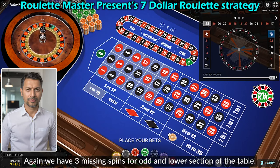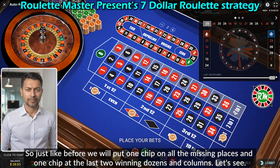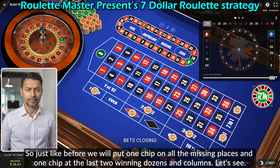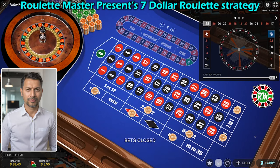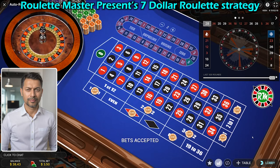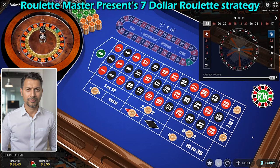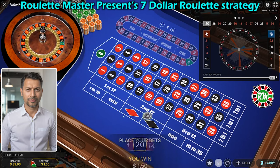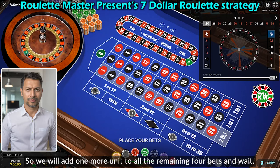Again we have three missing spins for odd and the lower section of the table, so just like before we will put one chip on all the missing places and one chip at the last two winning dozens and columns. This time we won only our dozen bet, so we will add one more unit to all the remaining four bets and wait.